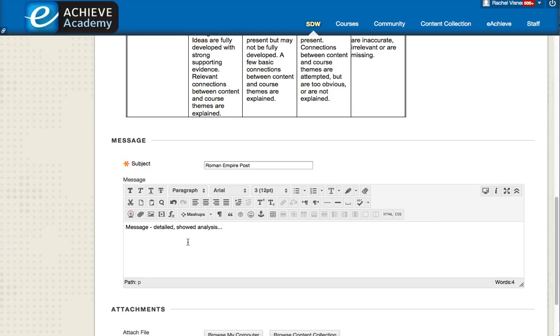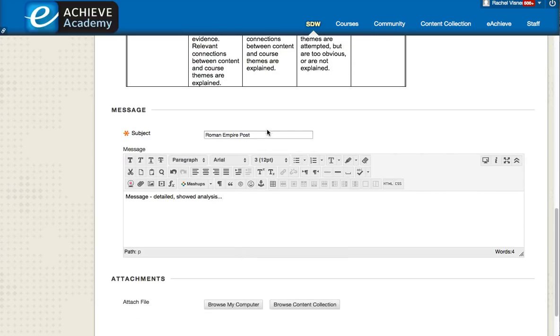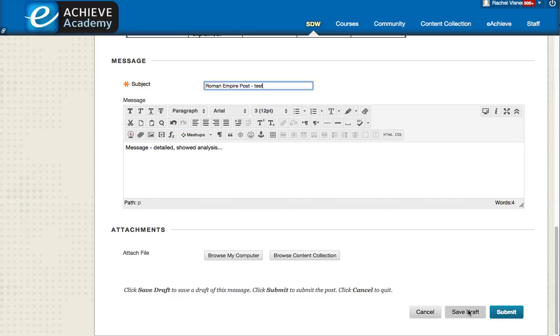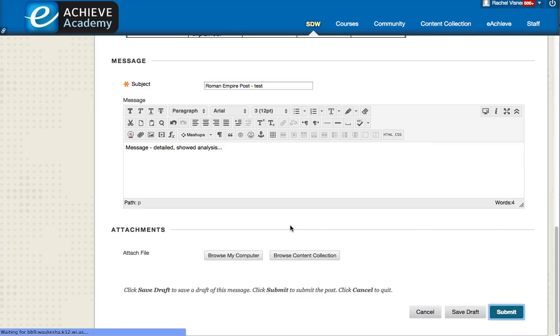So once I am done with my post, I will just add that this is a test here. Then I simply can hit submit if I am ready to go. If I want to come back and work on it a little bit later, I just hit save draft. But if I have done my proofreading and I'm sure it meets the assignment expectations and requirements, I go ahead and hit submit.